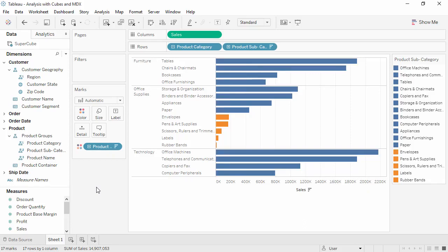Welcome to this video on using cube data sources and MDX. You can download the exercise workbook to follow along in your own copy of Tableau, though you will also need to download the data source as cubes cannot be extracted.